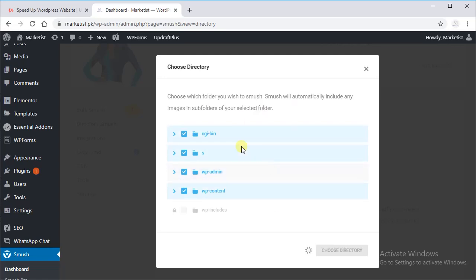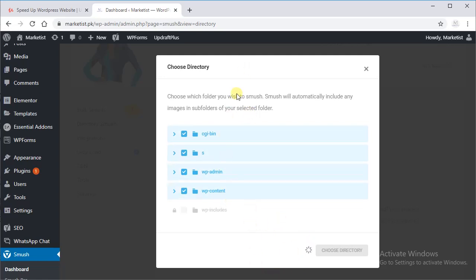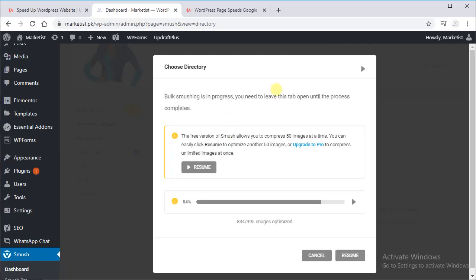As this is not a premium version, you will have to do it 50 at a time. It takes time, nothing to worry, because it's obviously lots of data. So as I said, this is not a paid version, we have to resume every 50 images.